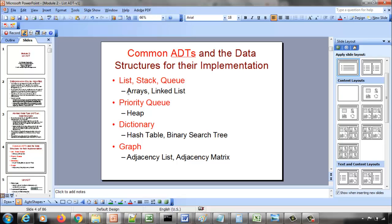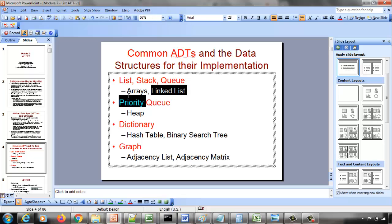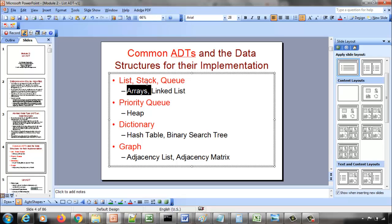The logic used to implement each ADT will differ. Take stack and queue as examples. A stack is last-in first-out (LIFO) — like a stack of books where you keep piling books on top, and when you retrieve an element, what comes out is the last one placed on top. So how you implement a stack using an array or linked list will reflect that LIFO model.